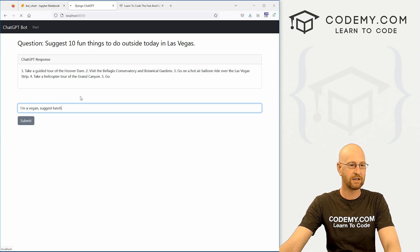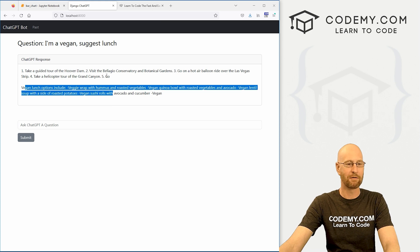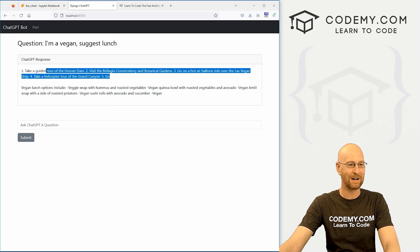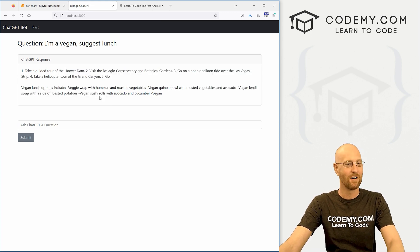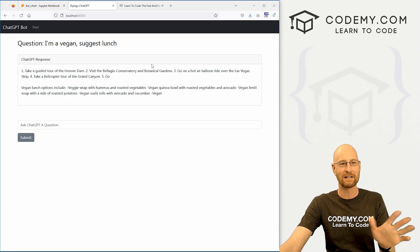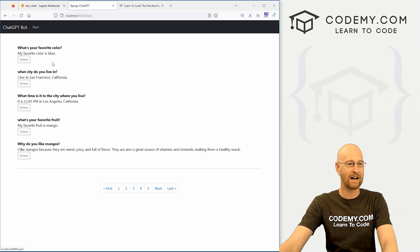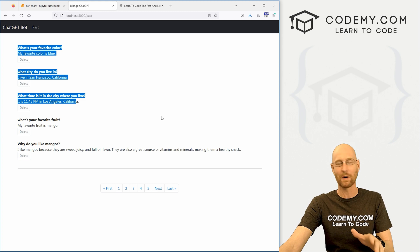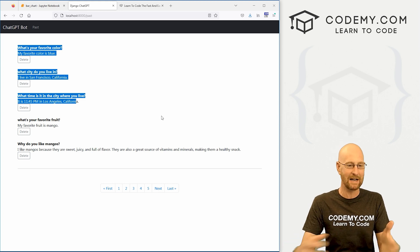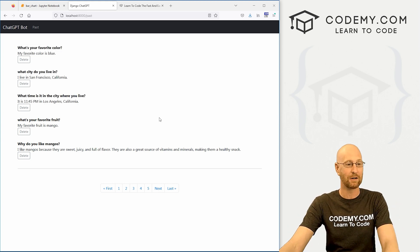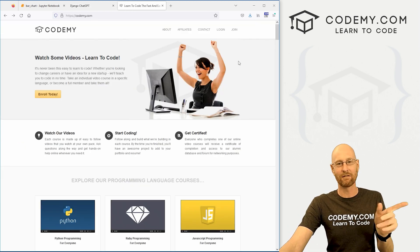Suggest lunch, hit enter. Lunch options include veggie wrap. Before that I asked, hey what are 10 fun things to do outside in Vegas today, give me a list. All the cool things, you guys are familiar with ChatGPT already. Also in this course we've got database stuff, so we're gonna save all of our questions and answers to a database, get all this up and running in Django.